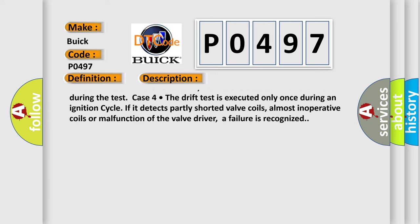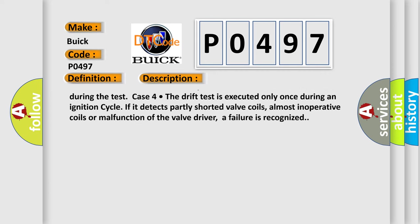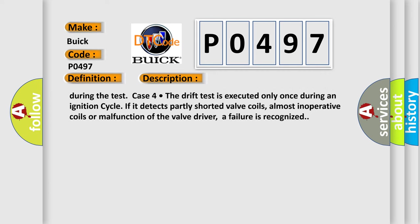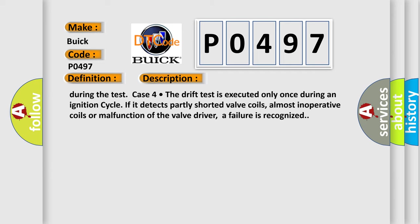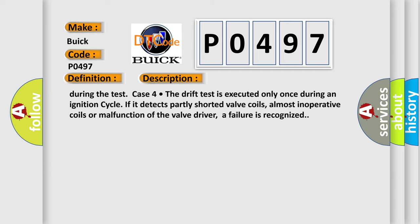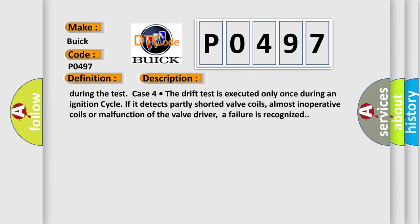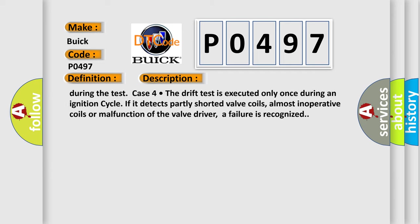Case four: the drift test is executed only once during an ignition cycle. If it detects partly shorted valve coils, almost inoperative coils, or malfunction of the valve driver, a failure is recognized.